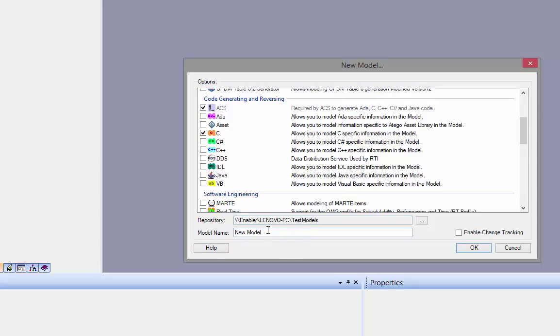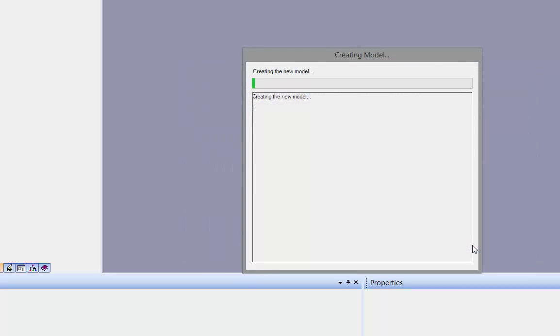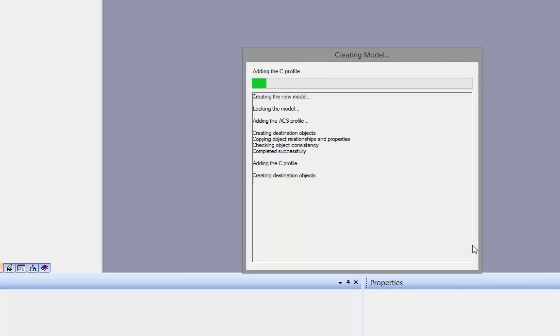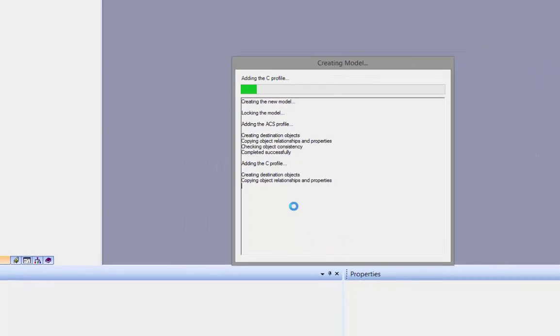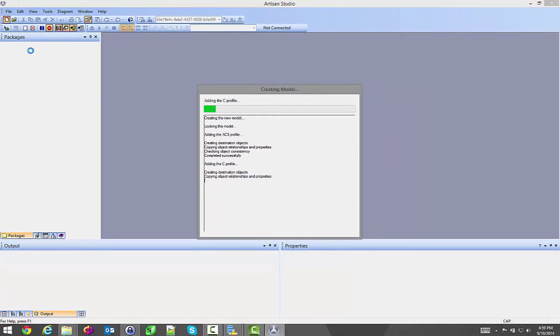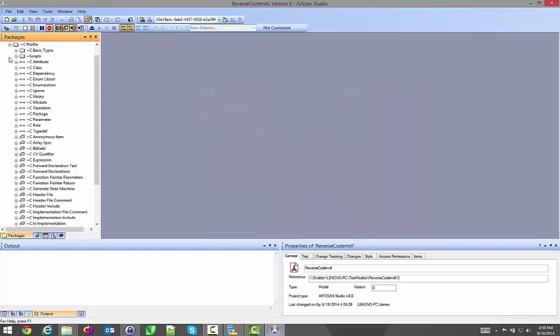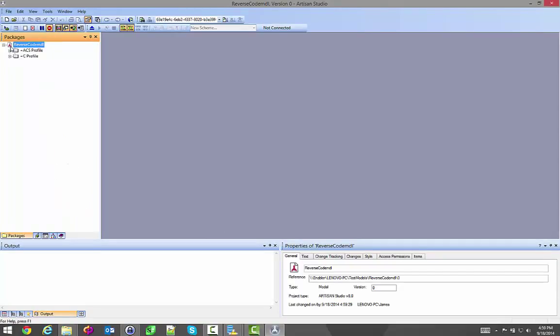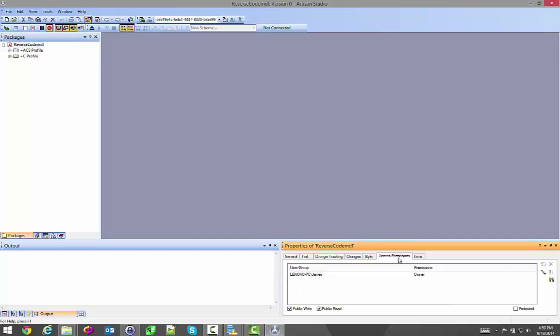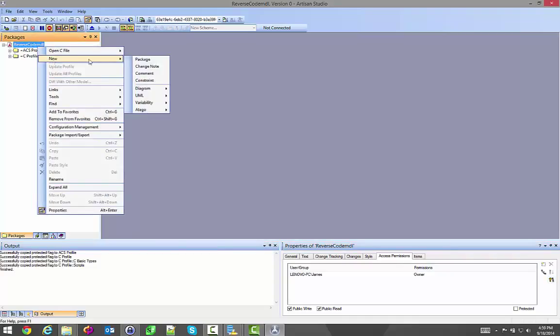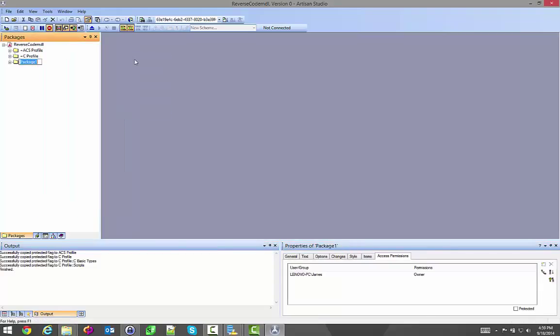I'm going to put this in my test models area and call it reverse code model. This will create a blank model with the simple ACS elements and the C profile that I need in order for the appropriate stereotypes to be applied to the elements I'm reversing. I can do my normal behavior to clean up my model, unprotect it, and create a new package profile.